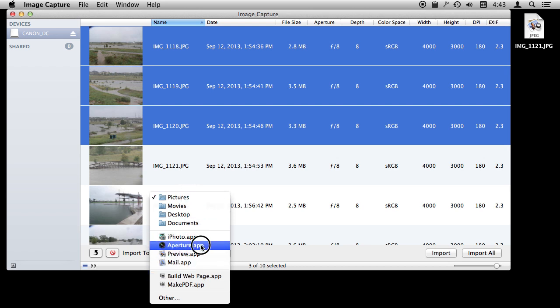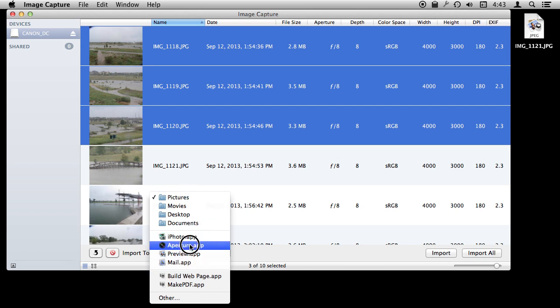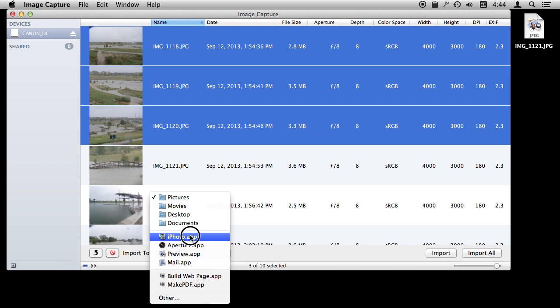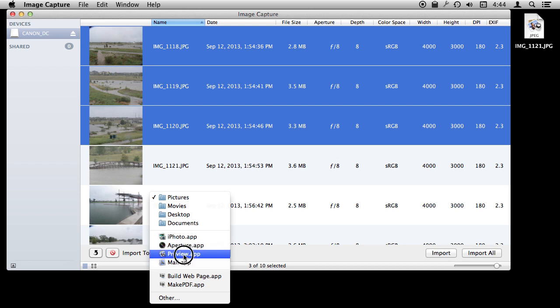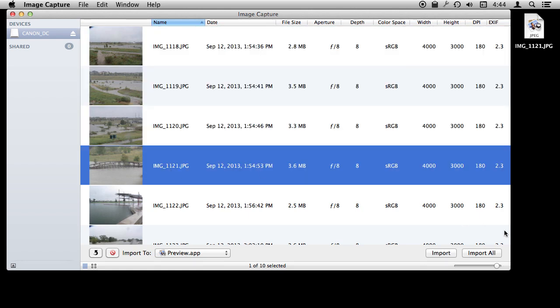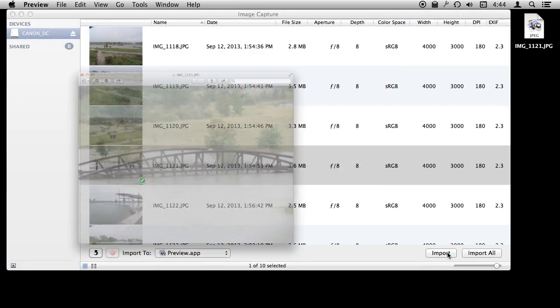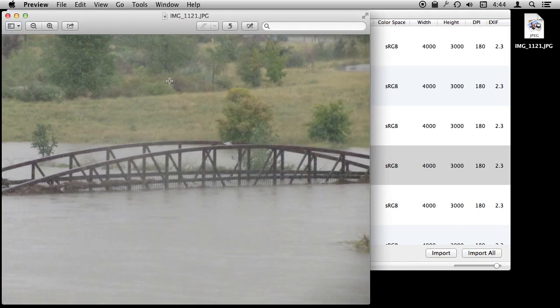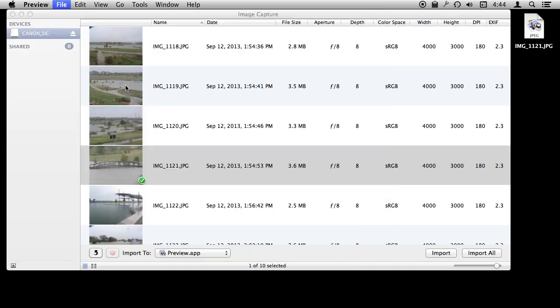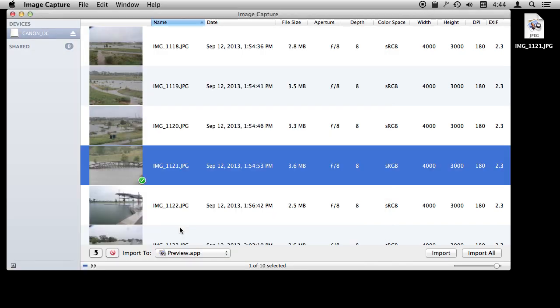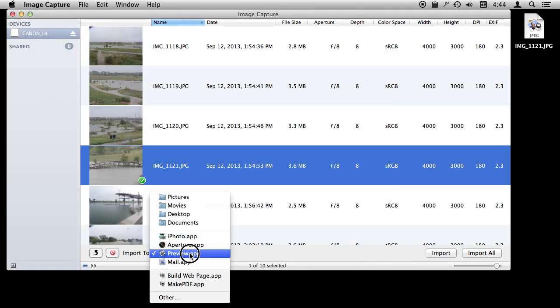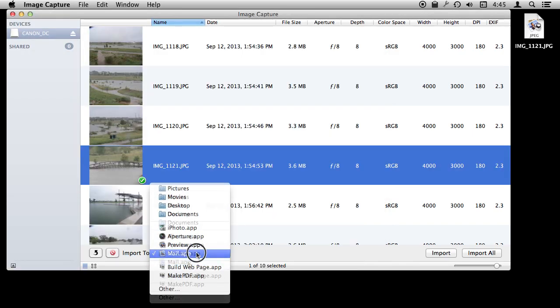But also notice that you can set an app for a location. So you can make the photos go to iPhoto or you can make them go to Preview, for instance. So for instance I can select Preview, select this photo, hit Import and it opens up in Preview. It doesn't save the file anywhere. I can now work with it in Preview without having to create a file first.